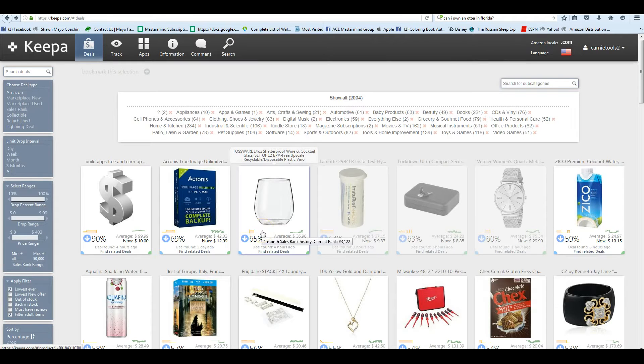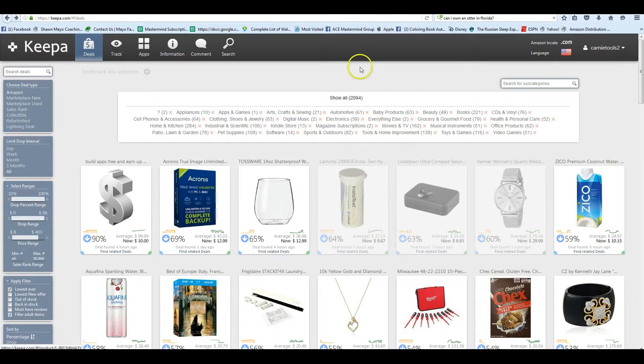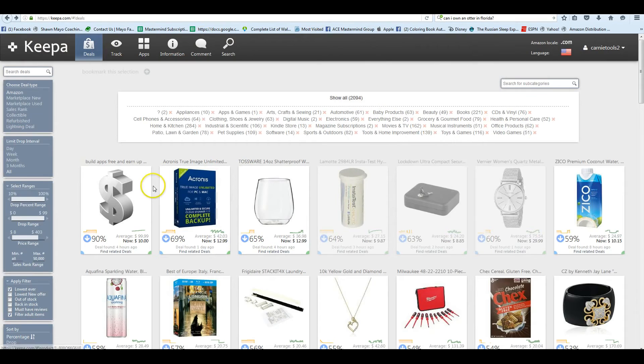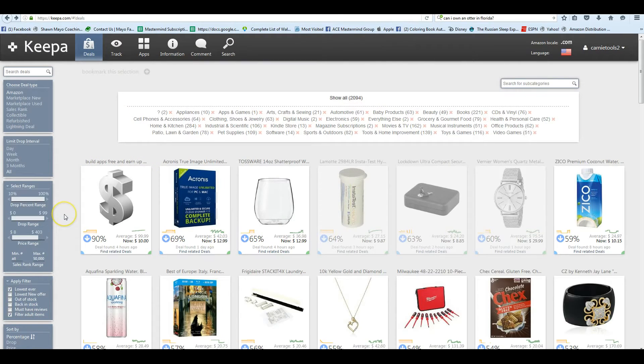In this section, we're going to go over Keepa price drops, and that's what you see on the screen. To get here from your main Keepa menu, just click on Deals and it will bring up the price drops, and this is part of what we had set up in the configuration.